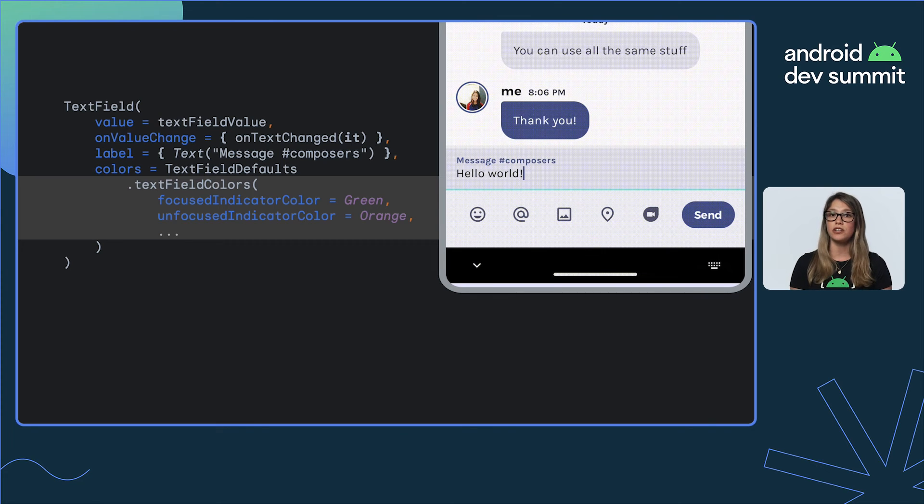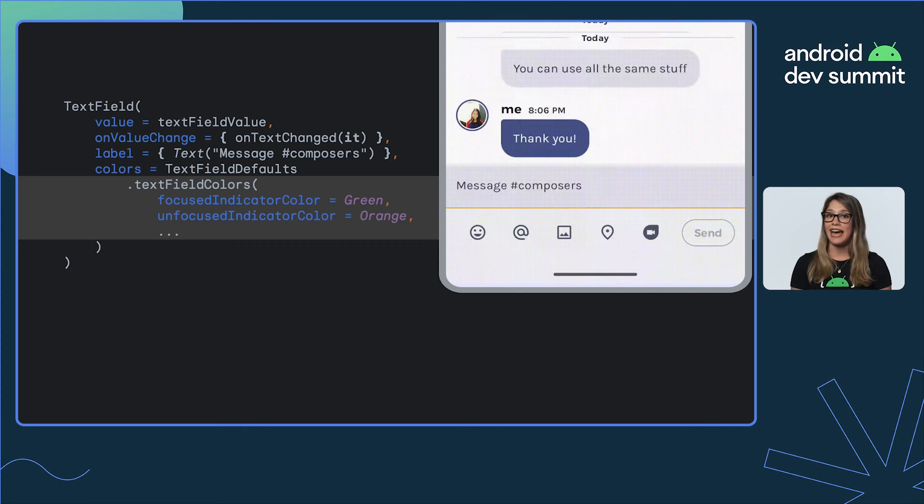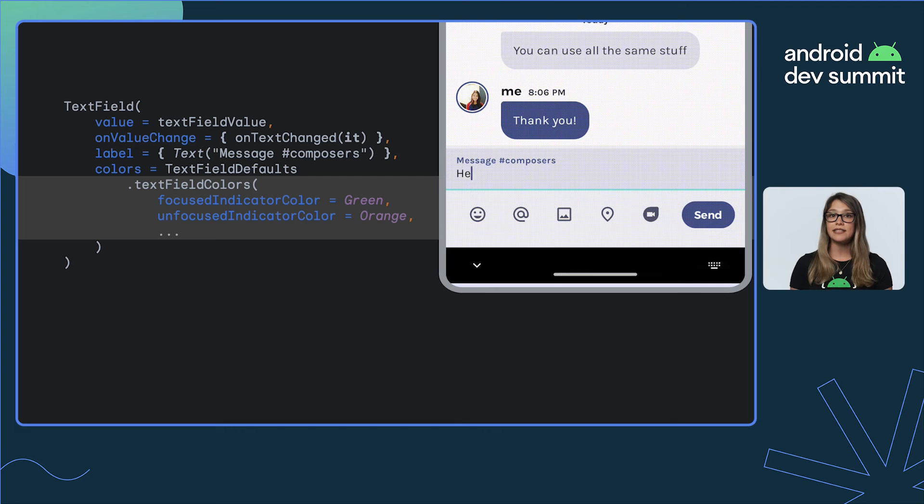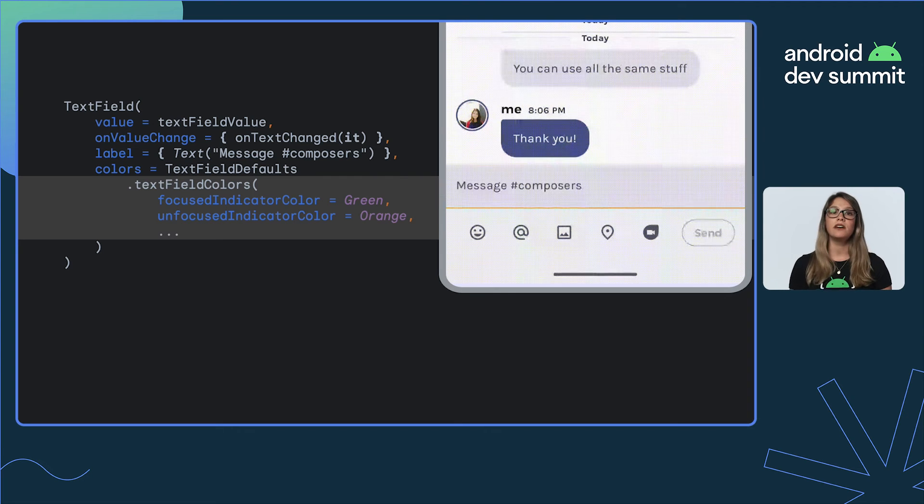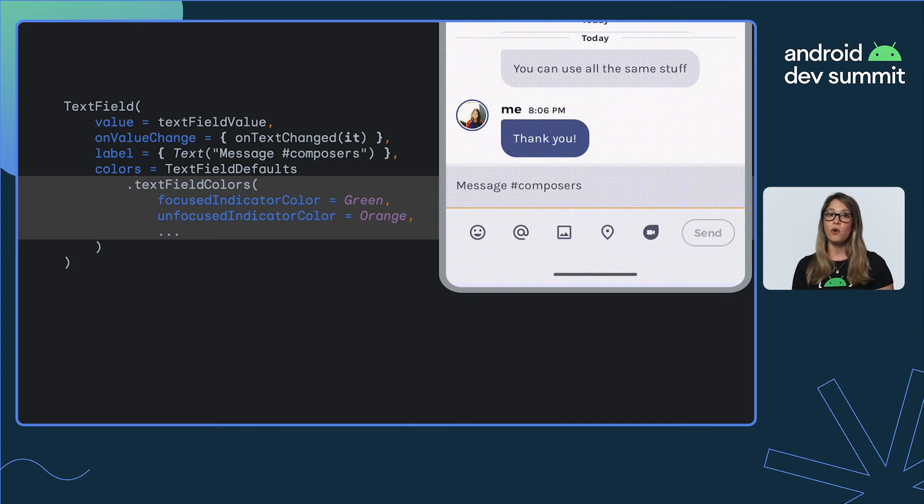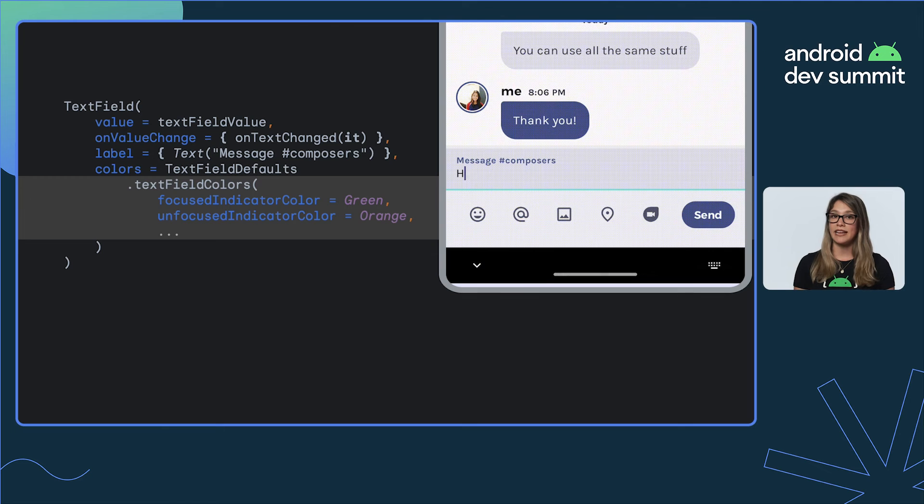You can customize the colors of all text field components, like cursor, content, label, icons, and selection colors, like selection handle color, and in all their states: focused, unfocused, disabled, and error modes.